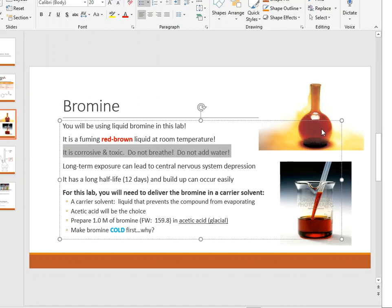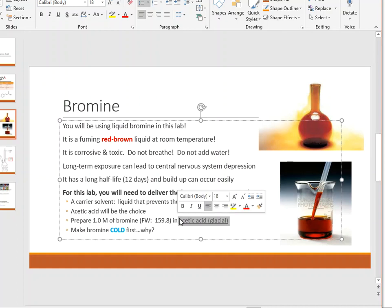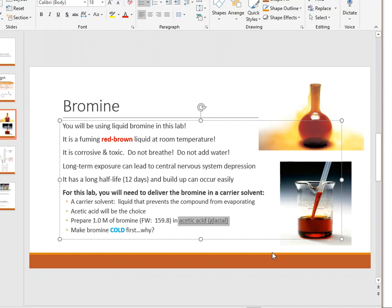There is a proper way to handle this. We're going to have to use liquid bromine — there's no way around it — and we don't want it to fume. So we pick a carrier solvent that is not water; instead it's going to be glacial acetic acid. The lab will tell you to make a solution at a given molarity of bromine in glacial acetic acid as the carrier solvent.